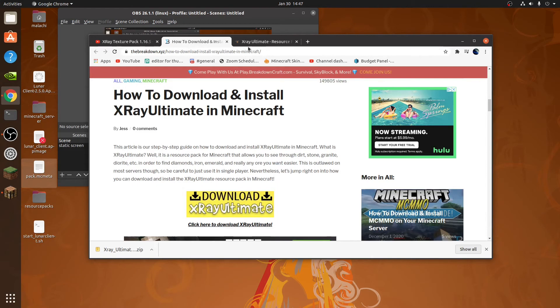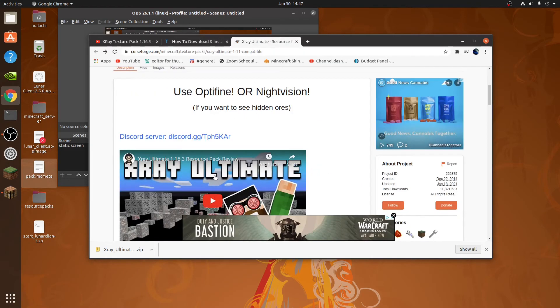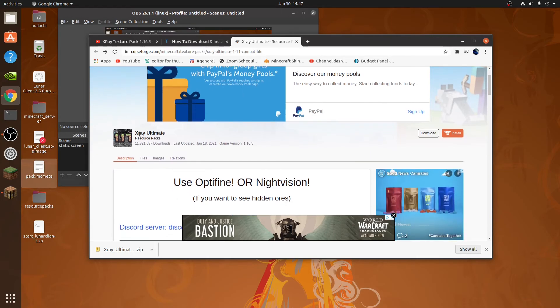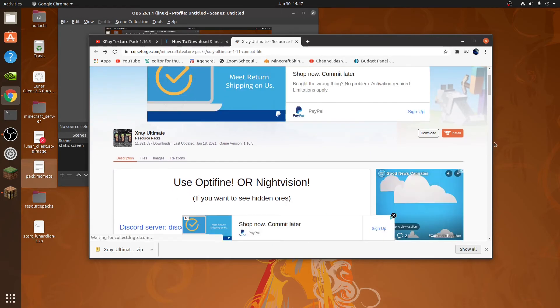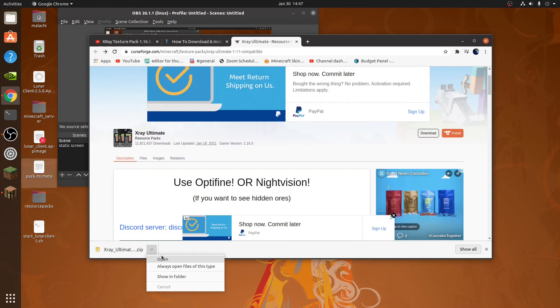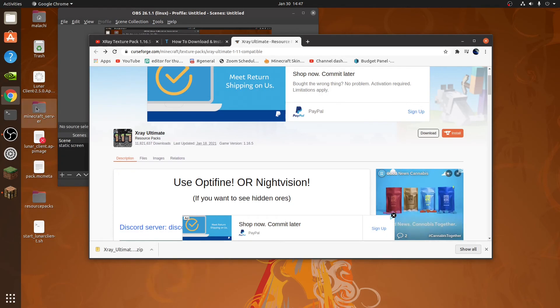So basically what you're going to do is go to this. I'll leave it in the description, the link. You're going to do that. Click download. It'll give you this. And yeah, so then once you have that...